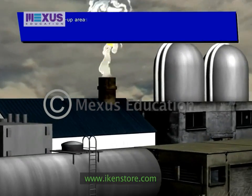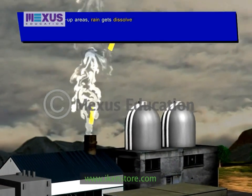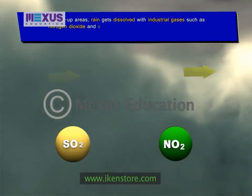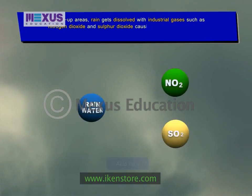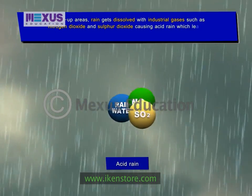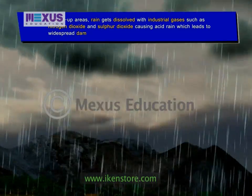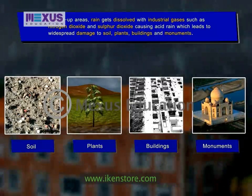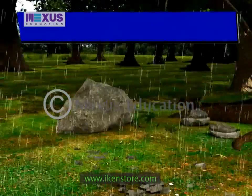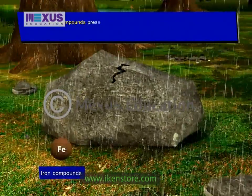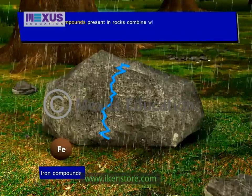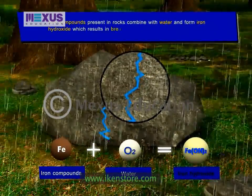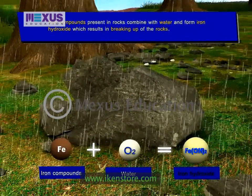In built-up areas, rain gets dissolved with industrial gases such as nitrogen oxide and sulfur dioxide, causing acid rain. Acid rain causes widespread damage to soil, plants, buildings, and monuments. Iron compounds present in rocks also combine with water to form iron hydroxide, which results in the breaking up of rocks.